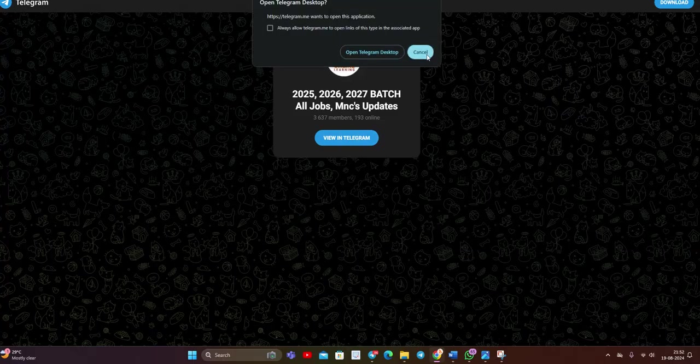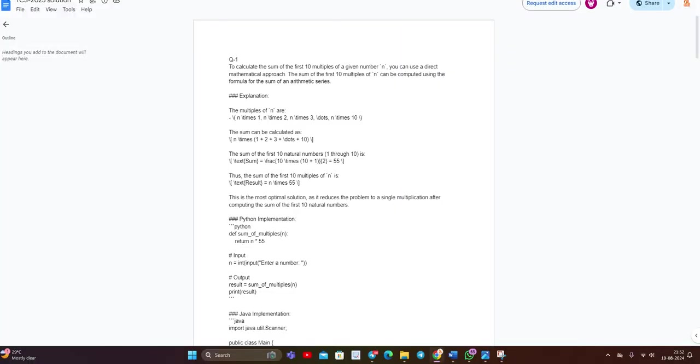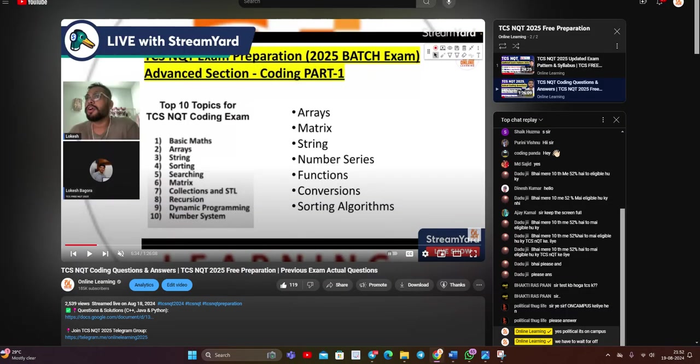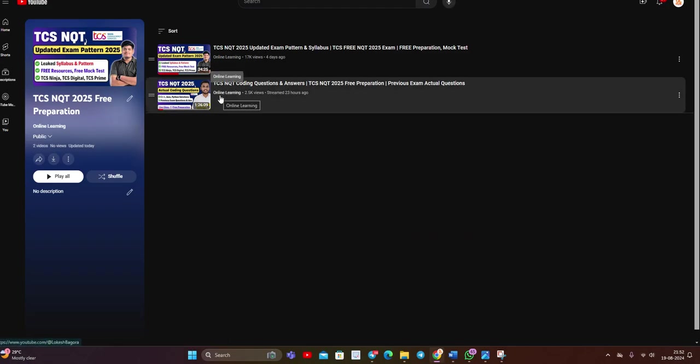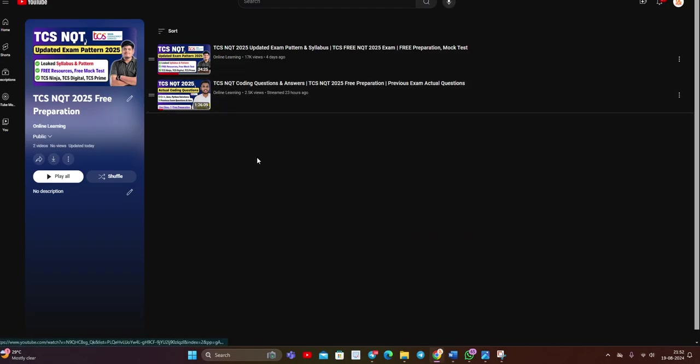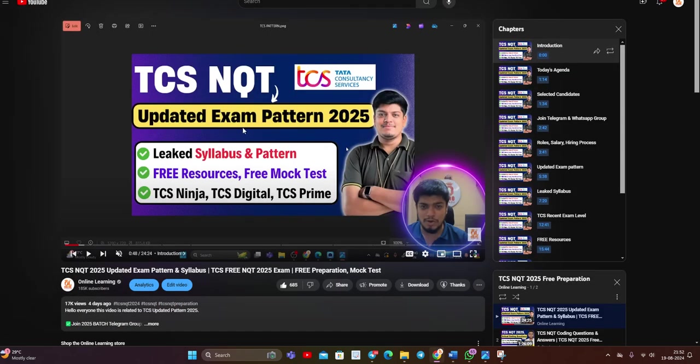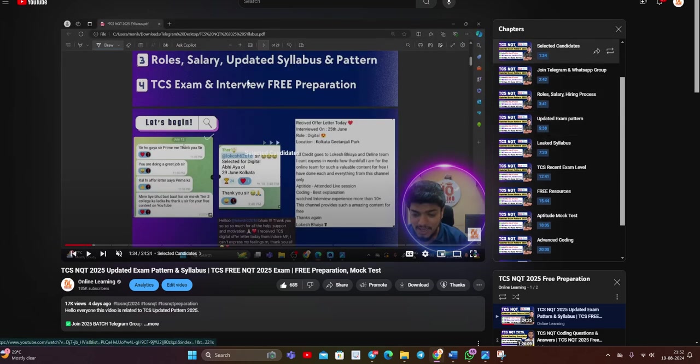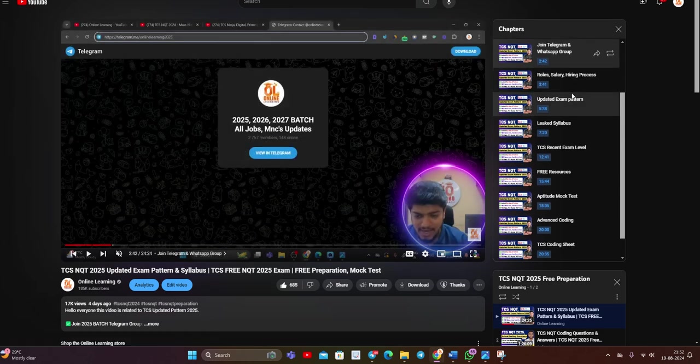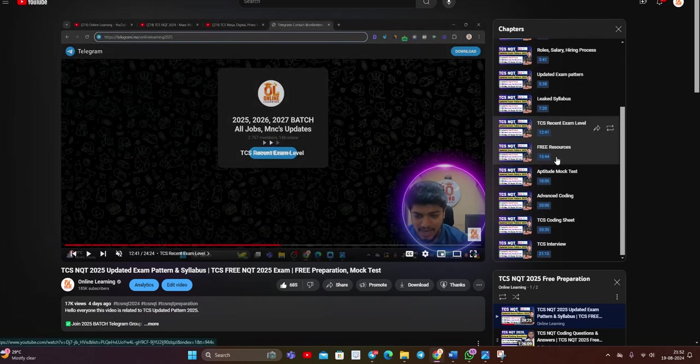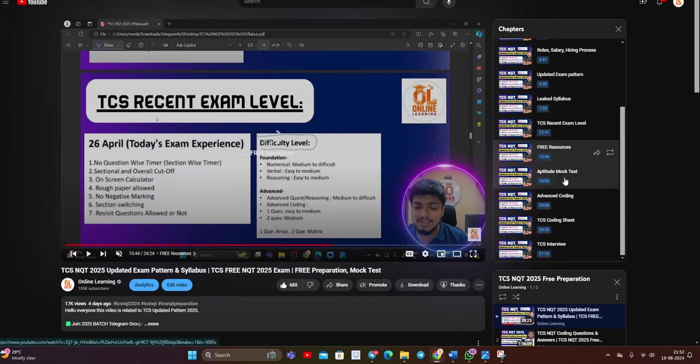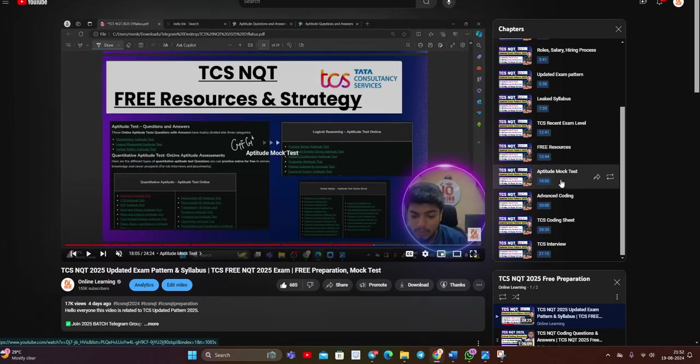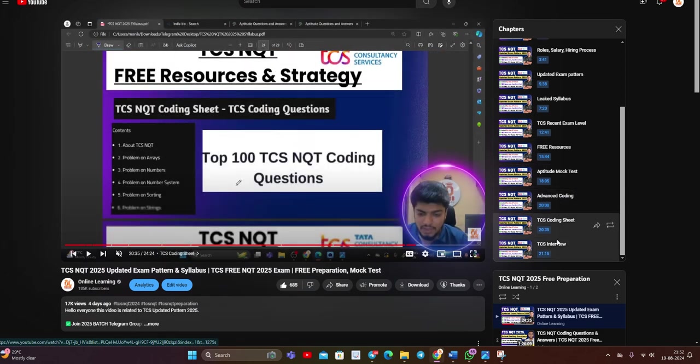One most important point, join our official Telegram group for 25, 26, 27 batch for everything related. And for 25 batch, I already created free preparation playlist in which the first video is related to TCS NQT updated exam pattern, leaked syllabus. Everything is there. Selected candidates, join Telegram WhatsApp group. TCS recent exam level, free resources, aptitude mock test, advanced coding, TCS coding sheet. Everything is there.